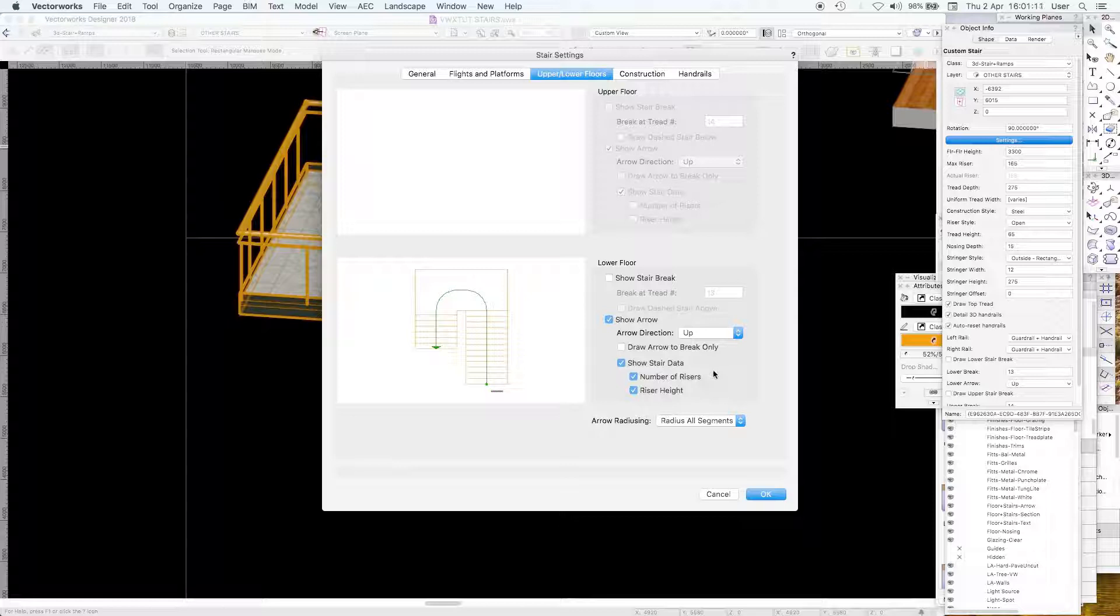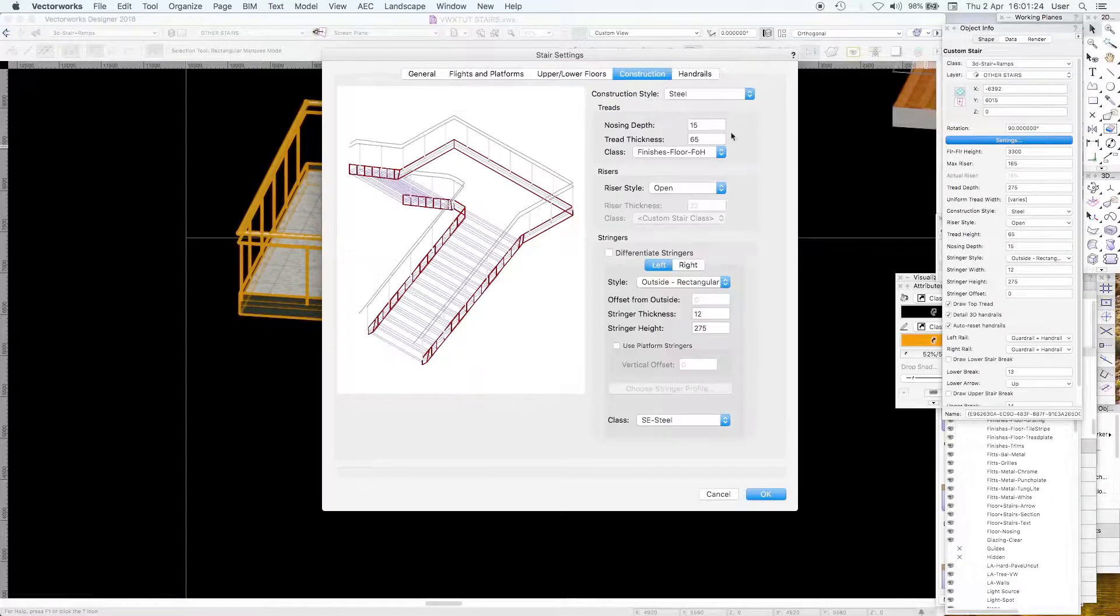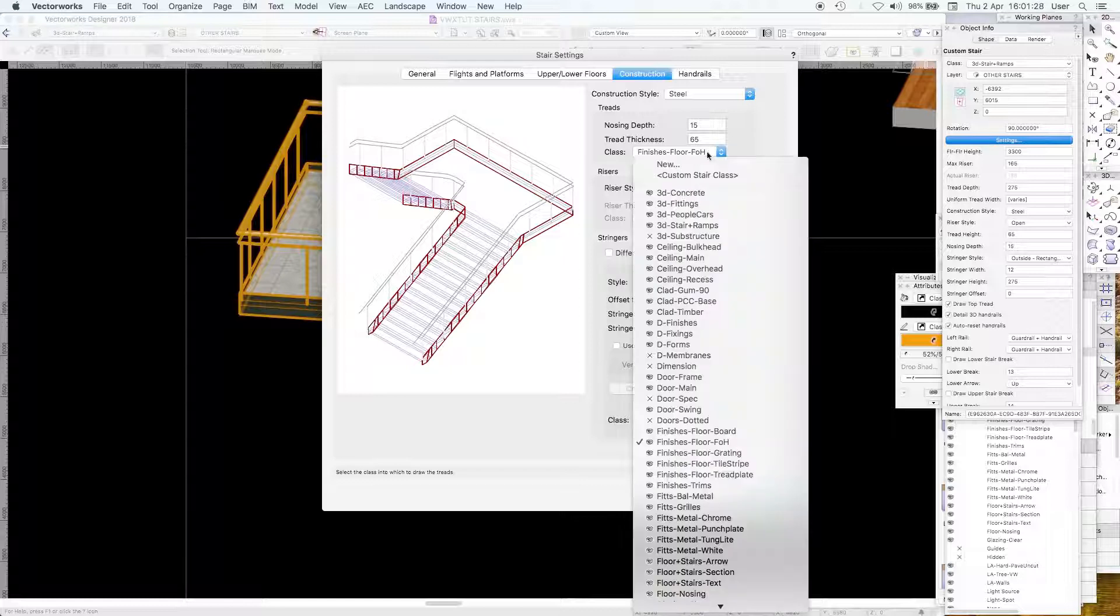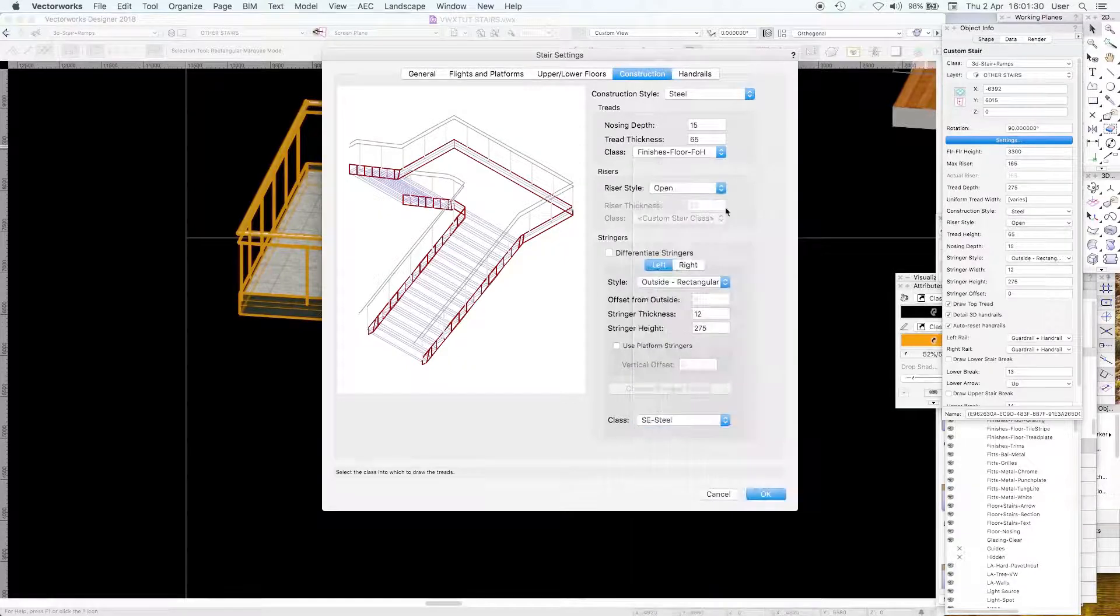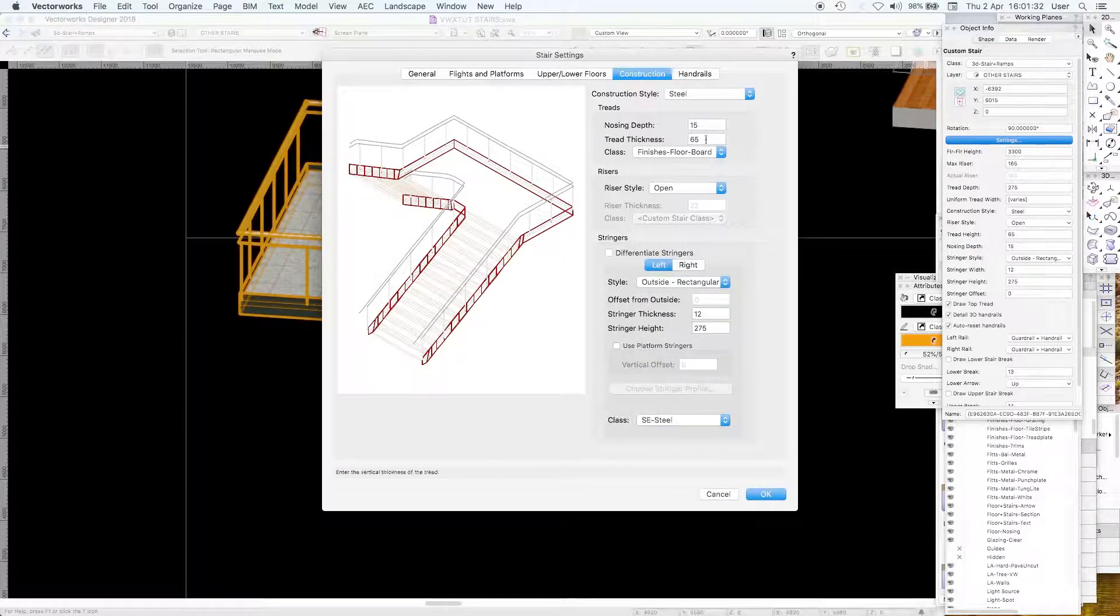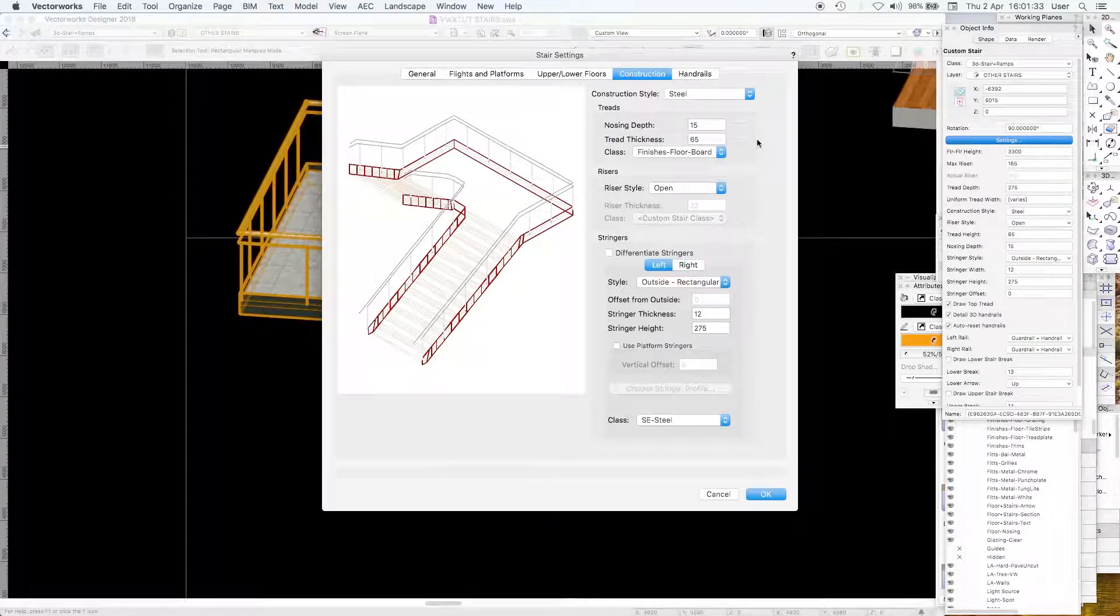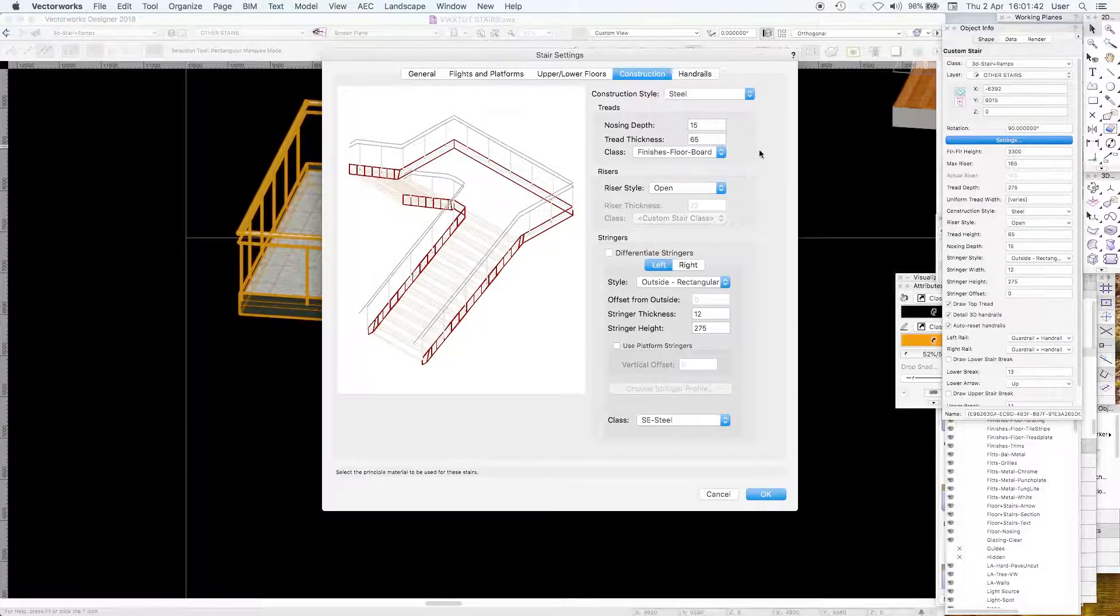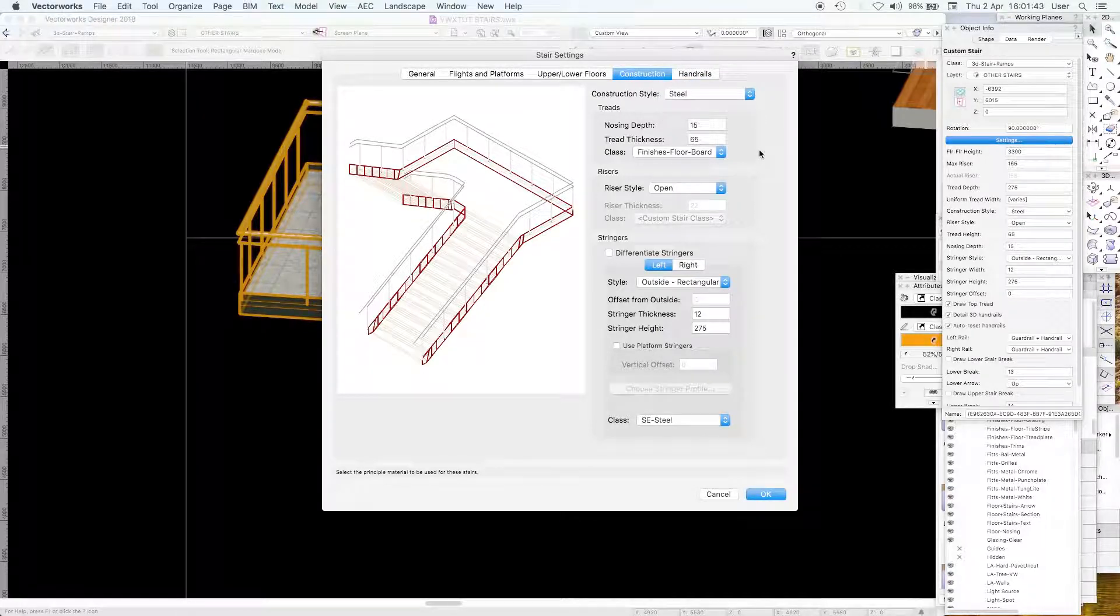The construction, there we are, a bunch of parameters. We could try this one with the timber board instead. Nosing 15, tread thickness 65, that's quite a thick one. It's basically steel. You can have monolithic and timber and a whole bunch of other parameters come up.